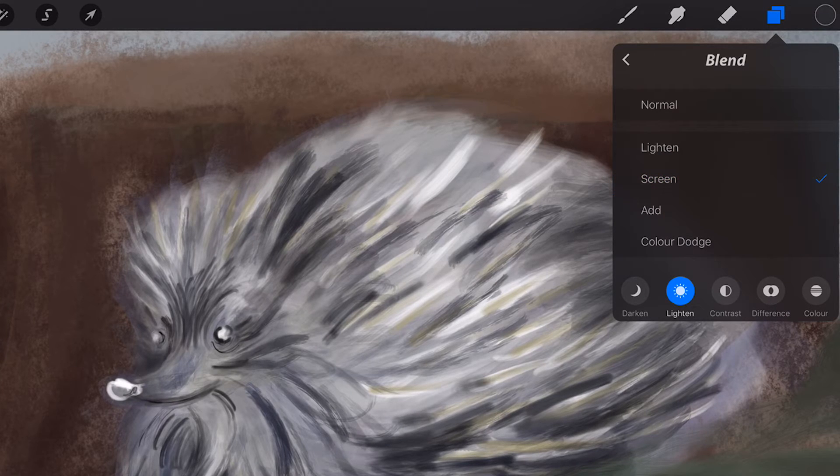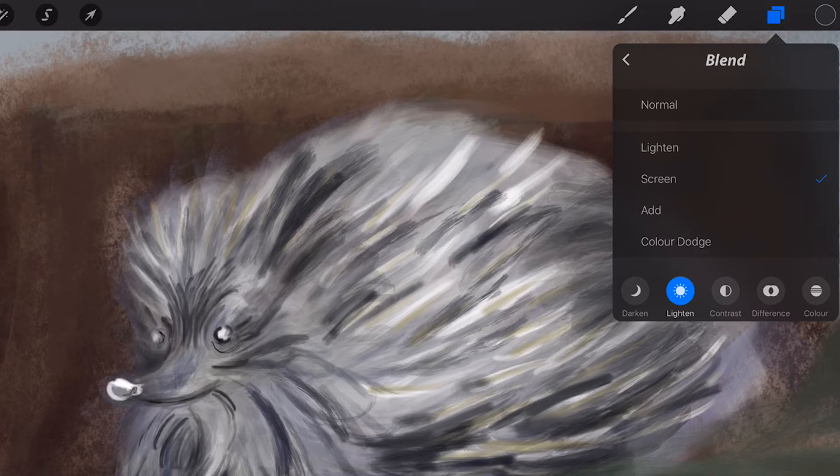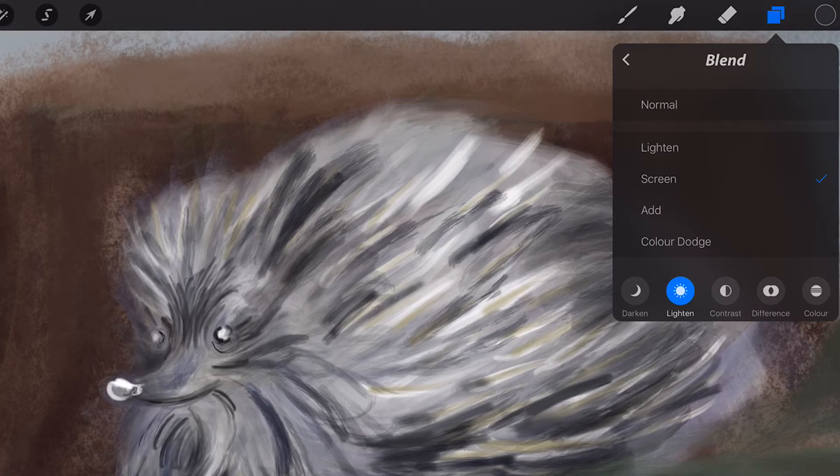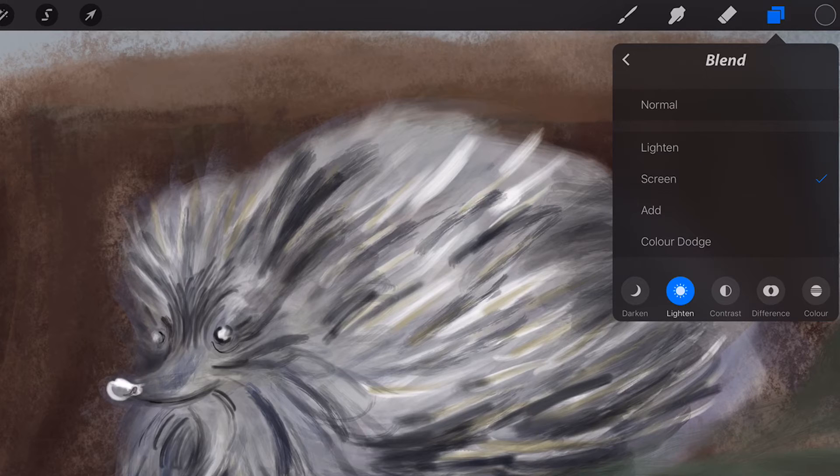Screen lightens the layers where it blends with the pixels beneath. Screen is the exact opposite of Multiply mode and visually will make dark pixels appear transparent.